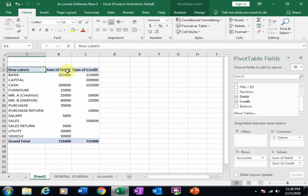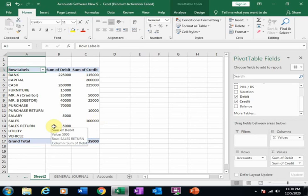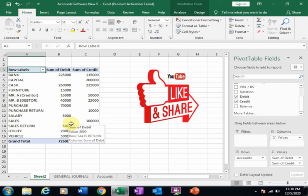This is how you can create a trial balance using pivot tables in Microsoft Excel. Hope this tip will be helpful for you. Thanks for watching.